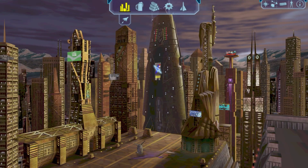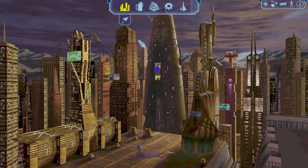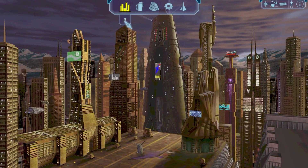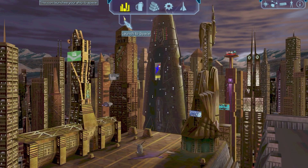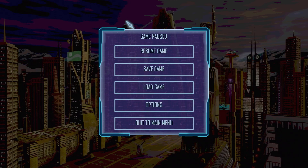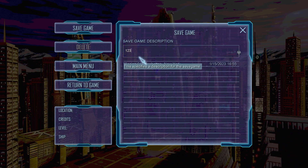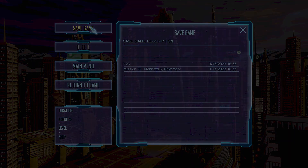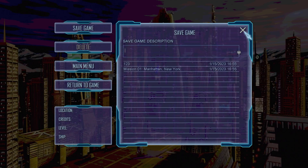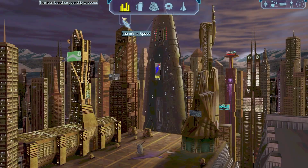That whole intro and all the talking took about 10 minutes just to get into the game, but we are in. I'm going to save the game so I don't have to do that again, and now I'm going to launch.